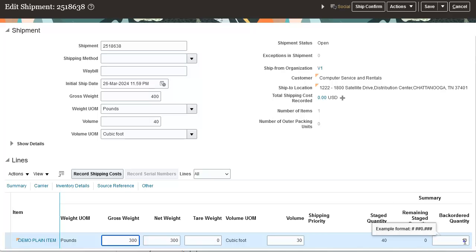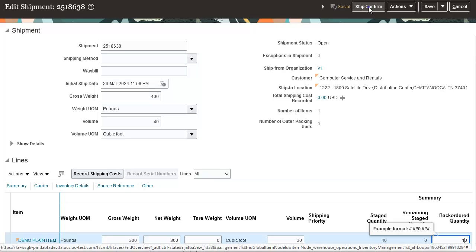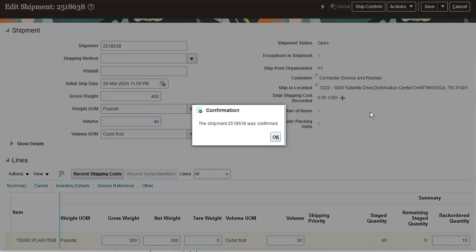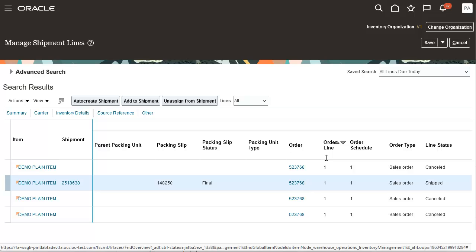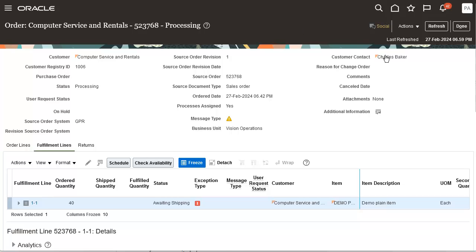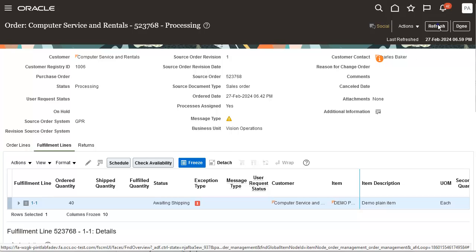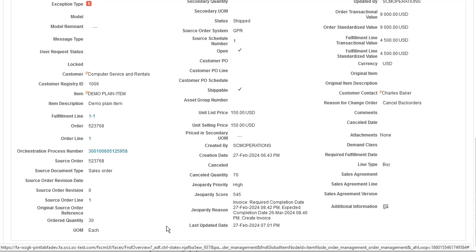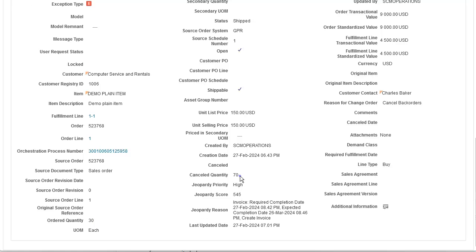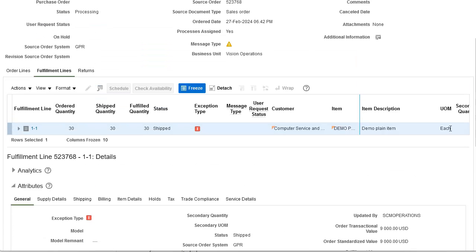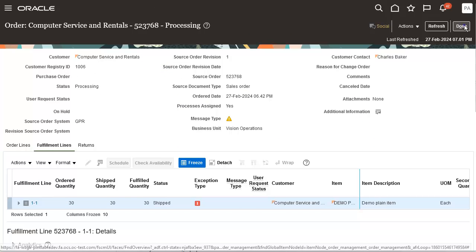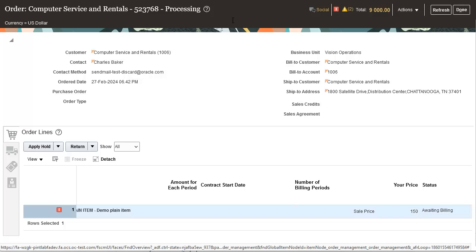Entering the ship quantity as 30 and setting the remaining 10 to be back ordered. The shipment line with quantity 30 is shipped and remaining lines are cancelled. The order quantity is updated to 30 and the cancelled quantity is updated to 70. The line moves to the next task: awaiting billing.